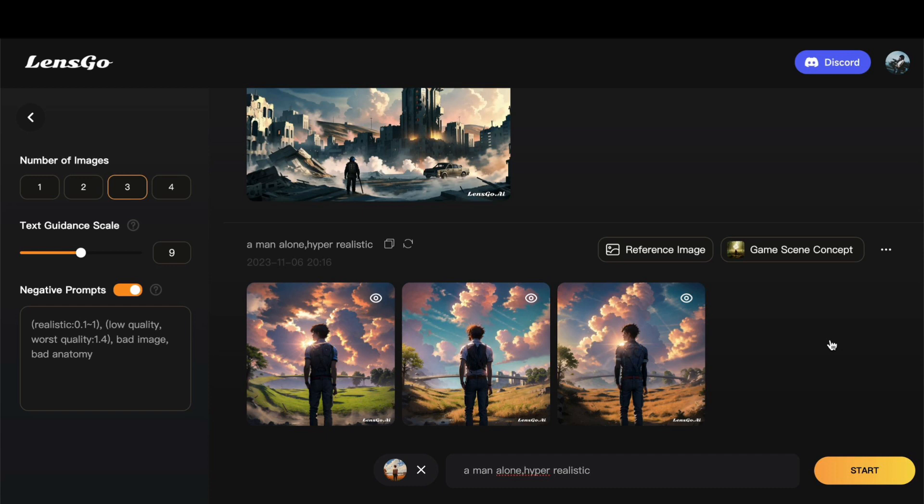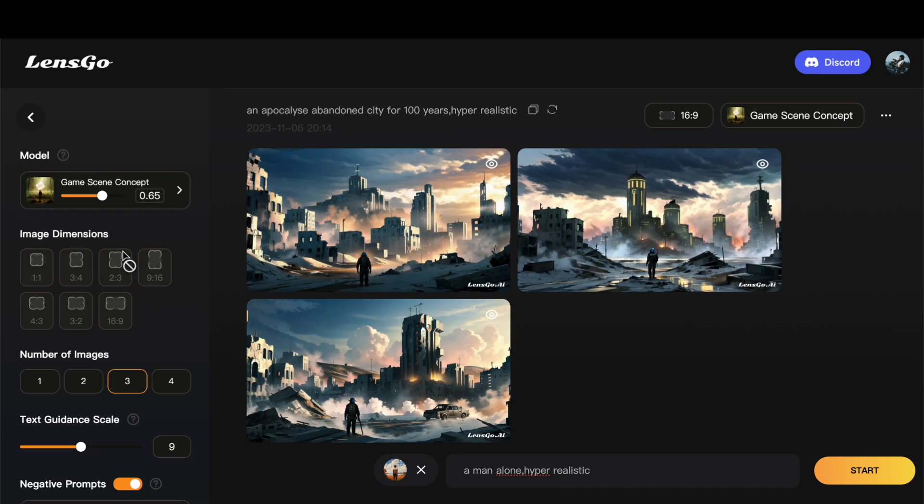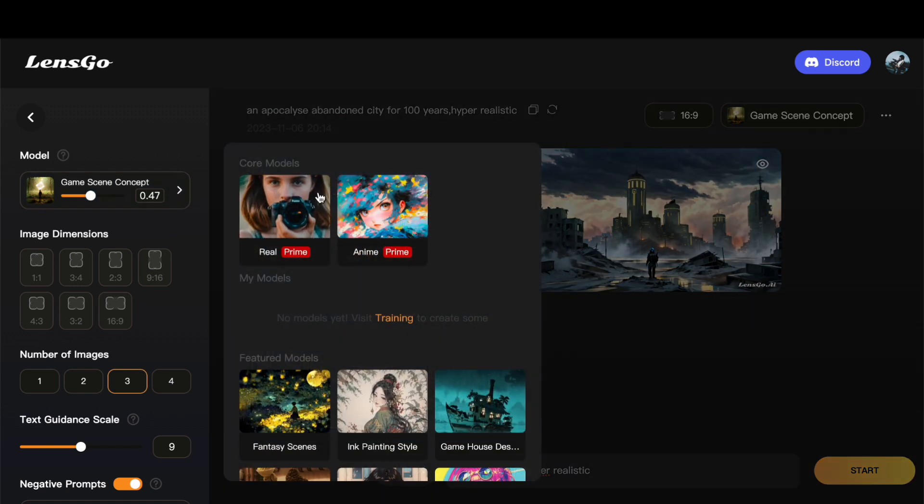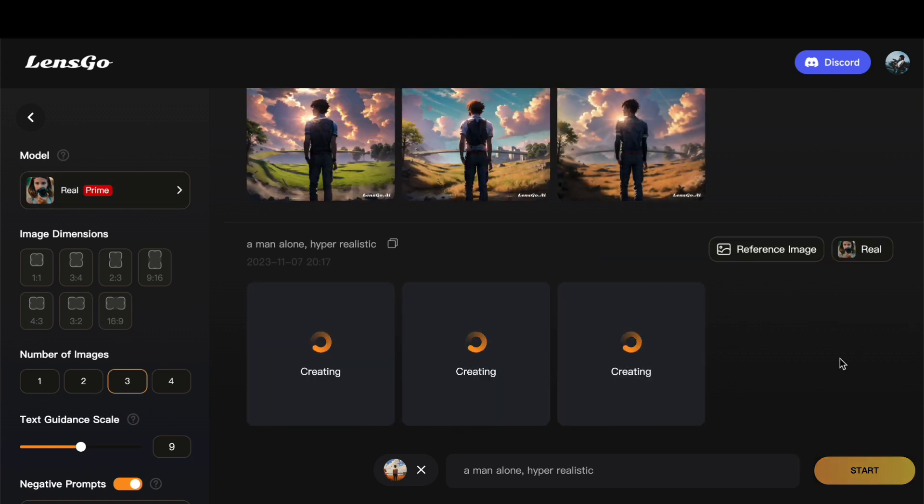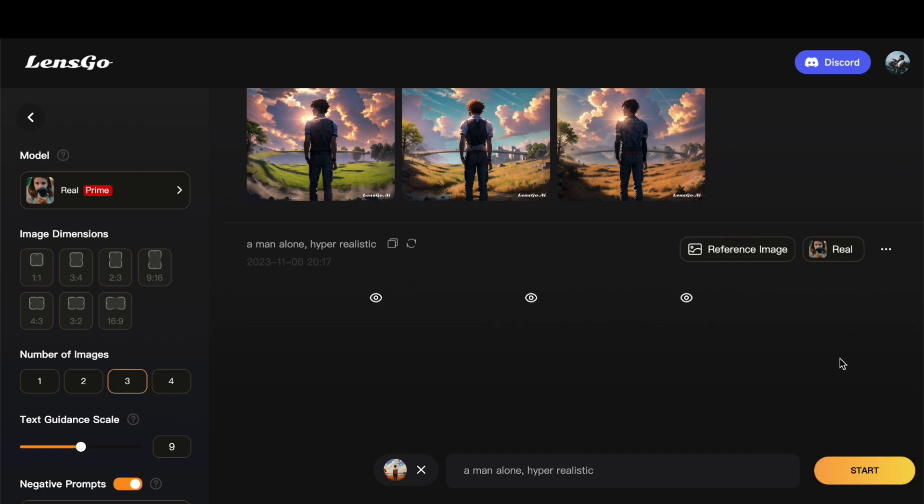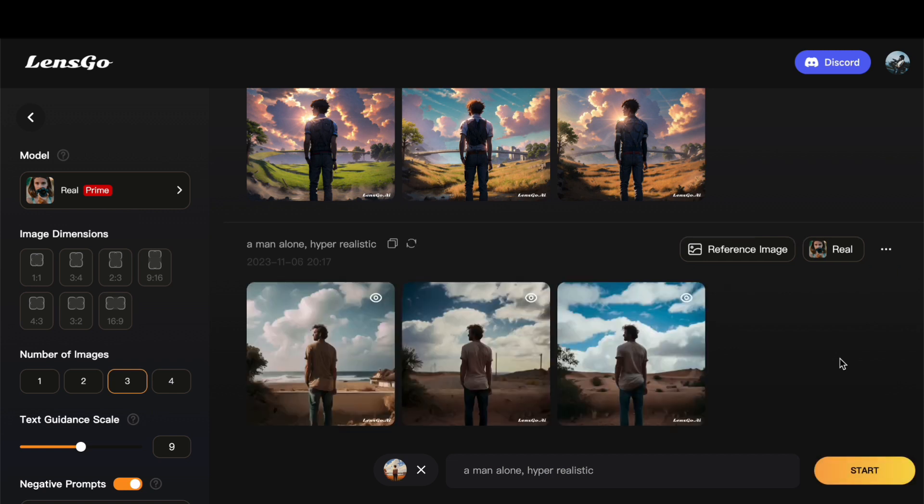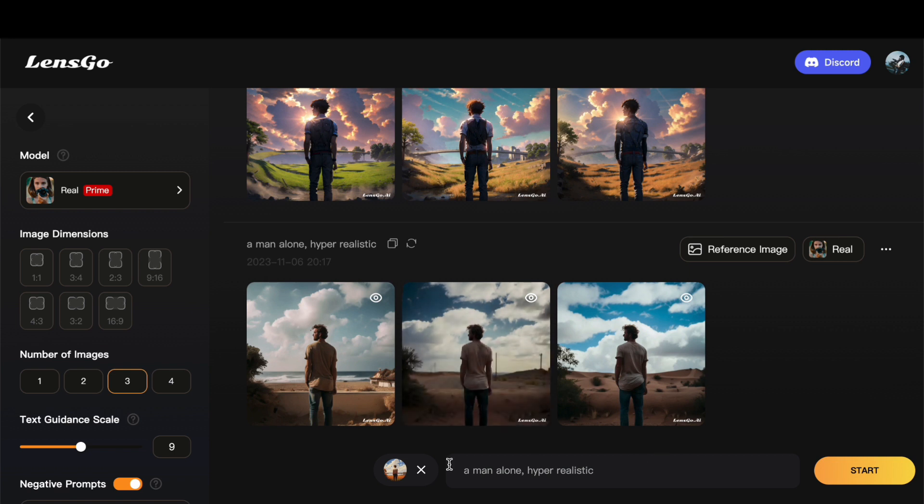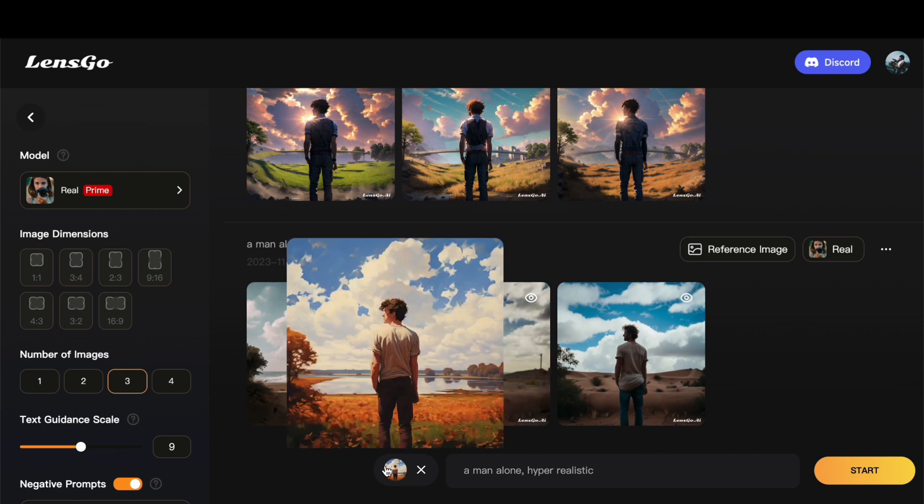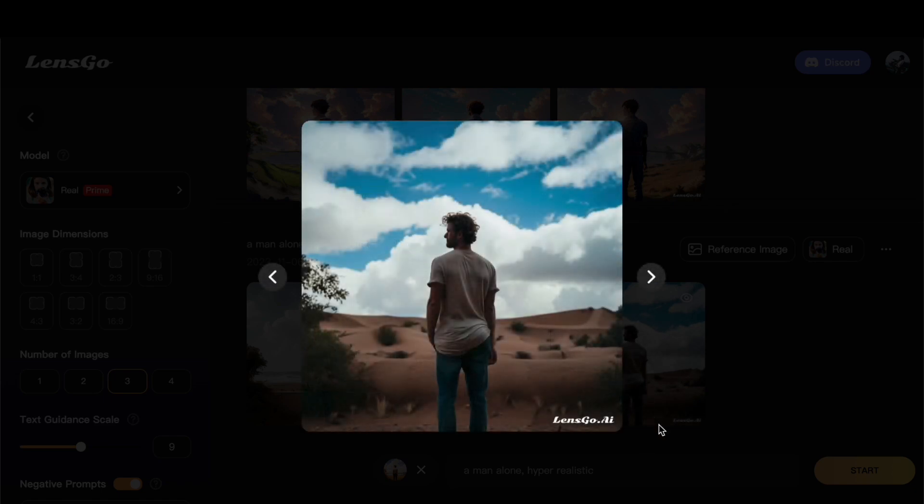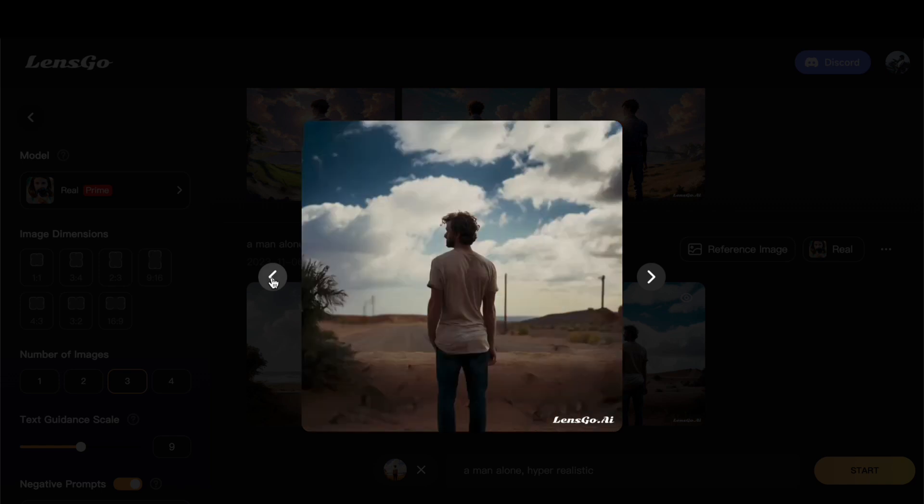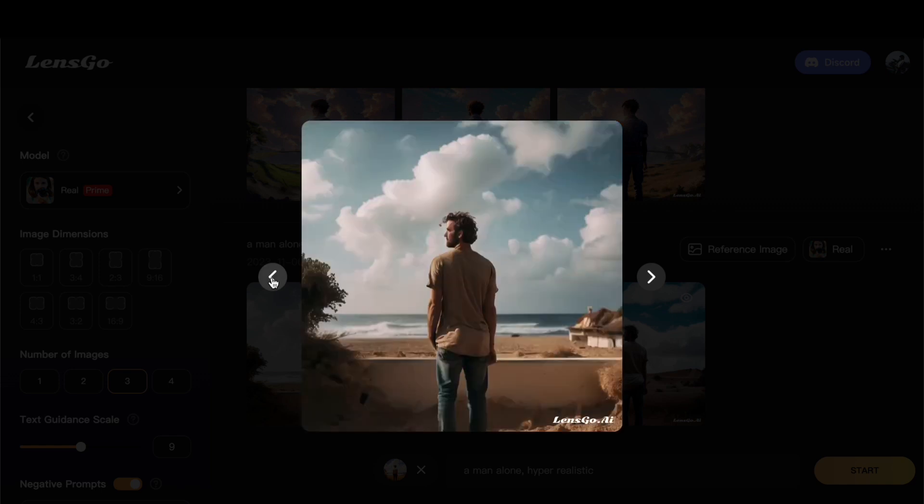But why stop there? Let us elevate our exploration by experimenting with a different model. With a simple adjustment in the model selection, we are set to see how this change influences the generated images while still keeping the reference image and text prompt constant. Clicking on Start once again, the platform unfolds a new set of images, each reflecting the nuances of the chosen model. What is truly remarkable is that, despite the shift in models, the images remain of high quality and remarkably aligned with our reference. This not only speaks volumes about the platform's versatility, but also emphasizes its commitment to providing consistently impressive results.